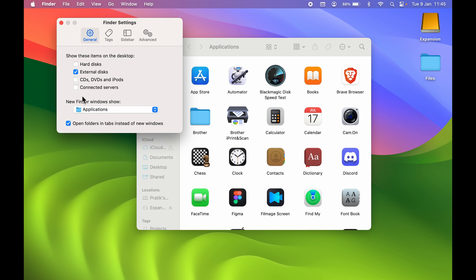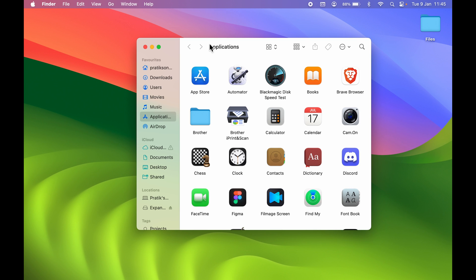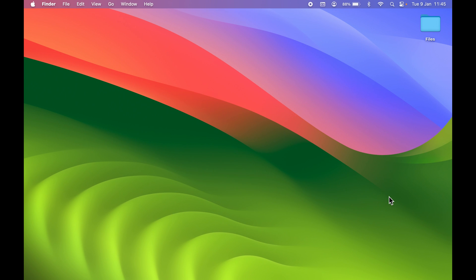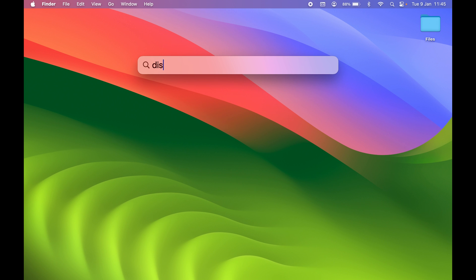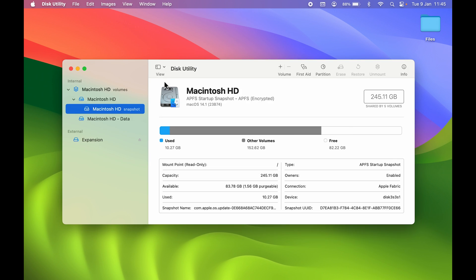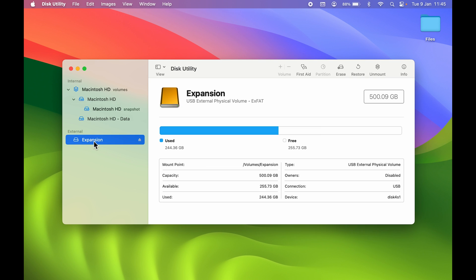Even after changing the settings, if you still don't find your drive on the desktop or Finder, open Disk Utility — press Command + Spacebar and search for Disk Utility. If the drive shows up in the External section, select it and check the format shown. Make sure the format is exFAT, because if it's in a format that's not compatible with Mac, the drive won't show up on your desktop or Finder sidebar.